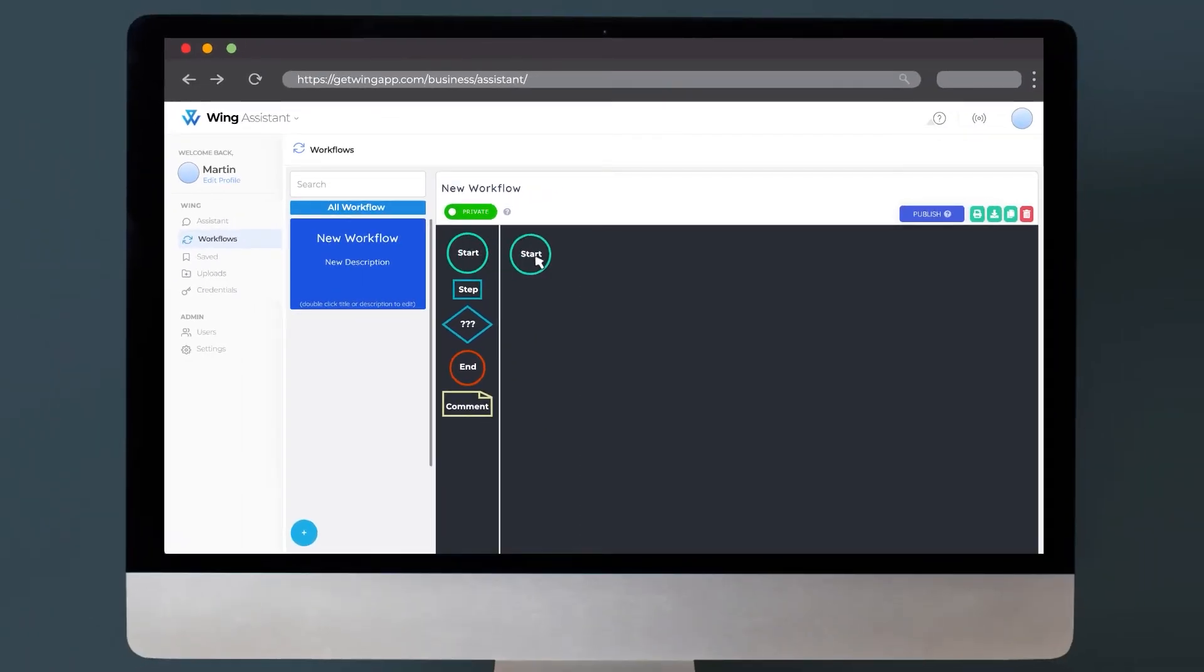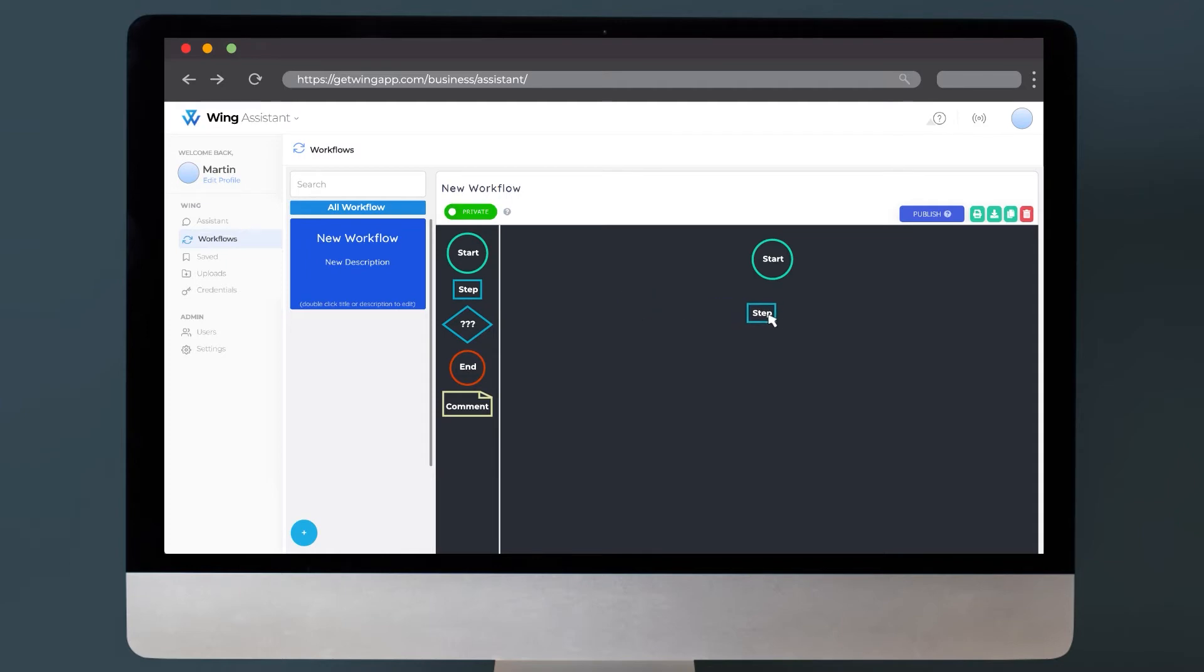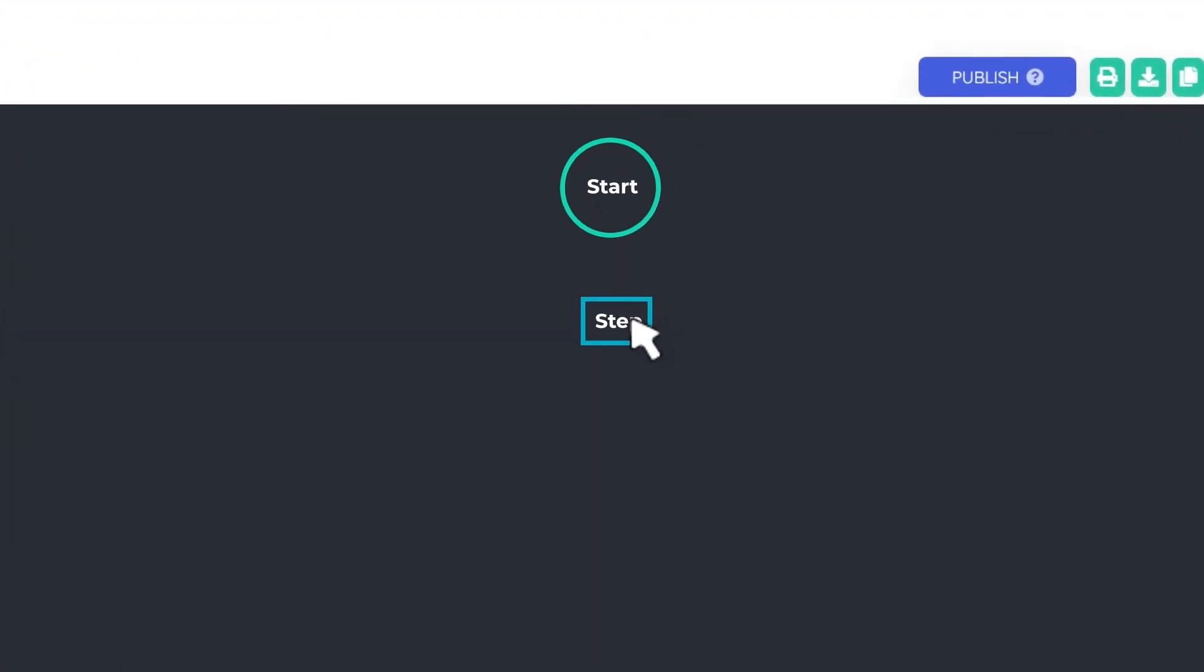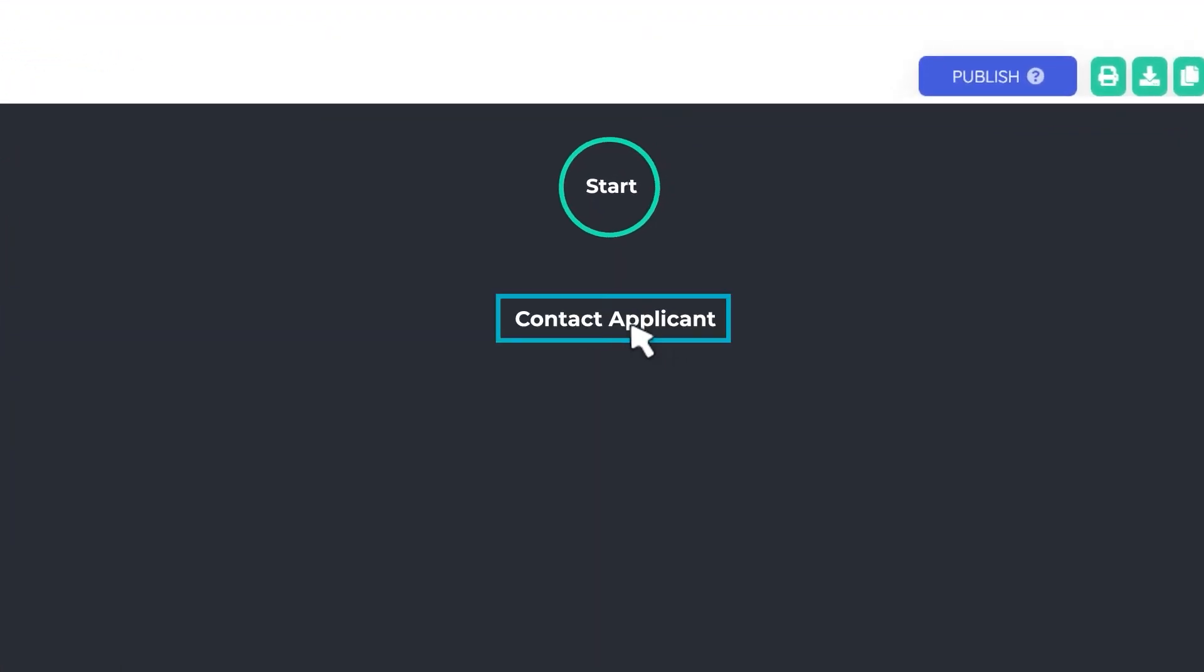The green circle indicates your starting point. This will be found at the top of your workflow and followed by the blue boxes labeled as steps. These indicate the different moves your assistant needs to execute as they go through the process.